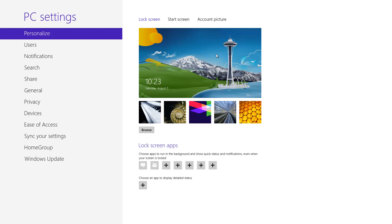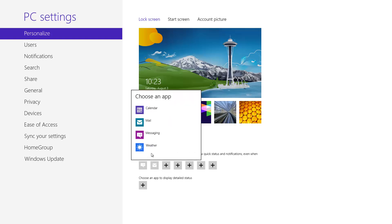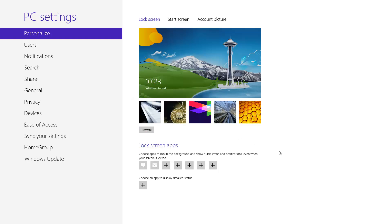Also within the lock screen, as long as you're connected to the internet you'll receive notifications of certain things. As you can see down here where it says choose apps to run in the background and show quick status and notifications even when the screen is locked, right now it's set for Windows Live Messenger and email to come up as a notification. But you can add another one by clicking on this plus sign here doing a left click. You can add the weather and calendar also to give you quick notifications while the lock screen is running.